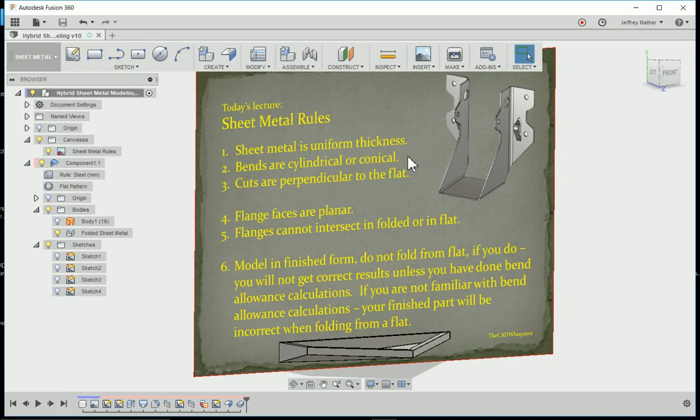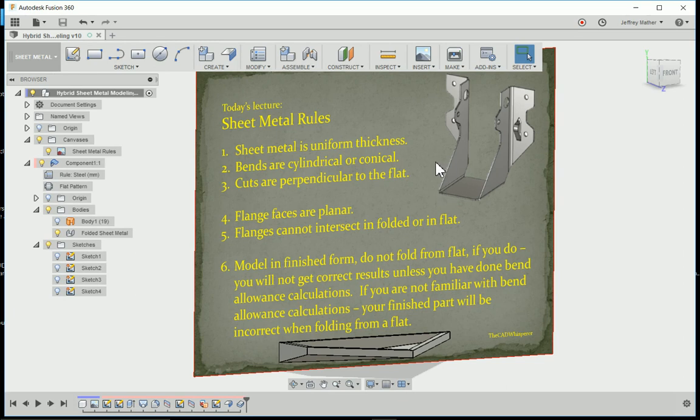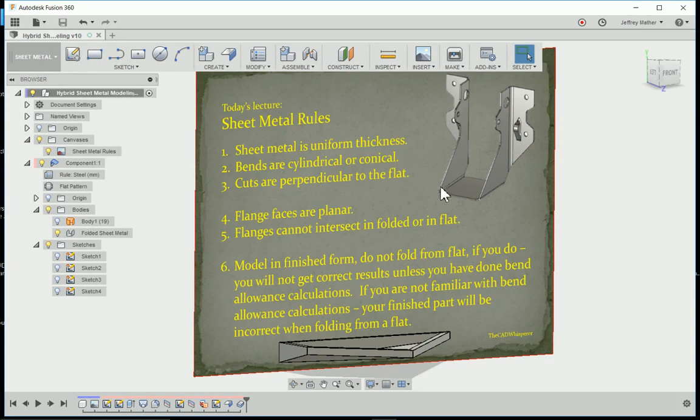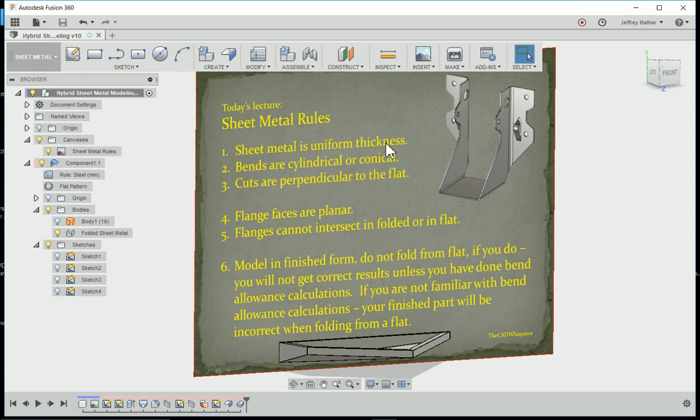The bends are either cylindrical or conical. The bend here is cylindrical. You might have a conical bend or part, but the bends have to be cylindrical or conical. I'm surprised at how many times I'll see somebody have a 90 degree corner which violates two rules. It's not cylindrical or conical, and if you measure the thickness across the diagonal, it's not uniform thickness. These first two rules are critically important.